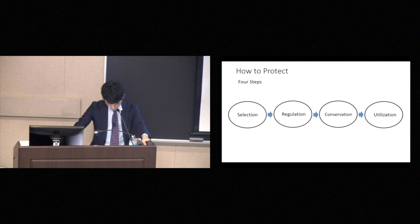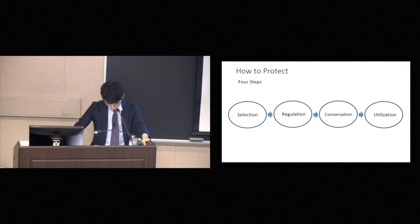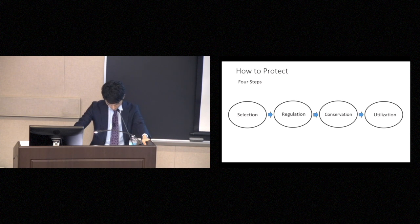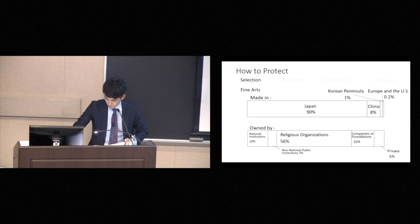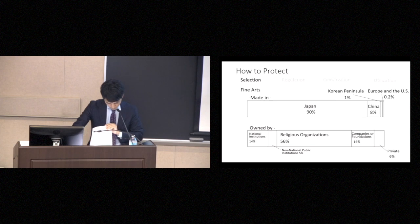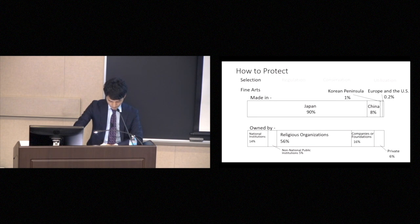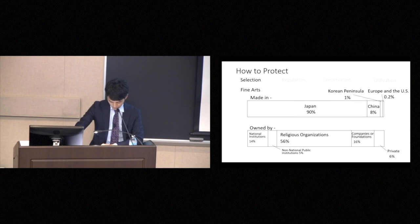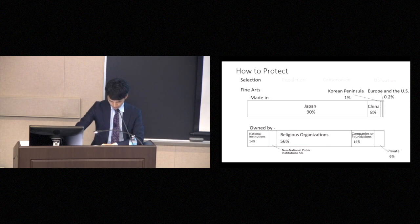The first step is to determine which items are in need of protection. For example, every year since 1900, we have selected about 8 or 10 paintings a year for preservation. And so far, about 2,000 paintings have been placed on the list. Of the paintings that were included on this list, 90% were produced in Japan, 8% in China, 1% on the Korean Peninsula, and 0.2% in Europe and the United States.